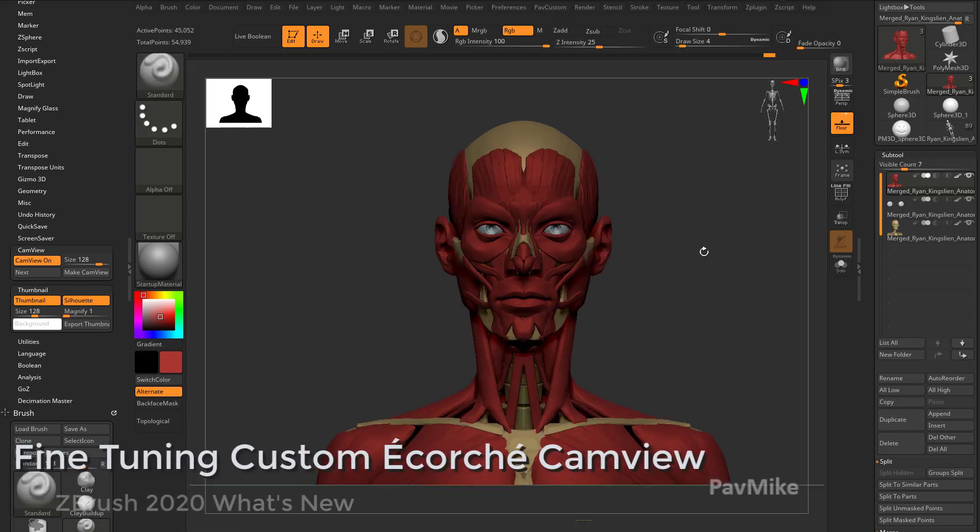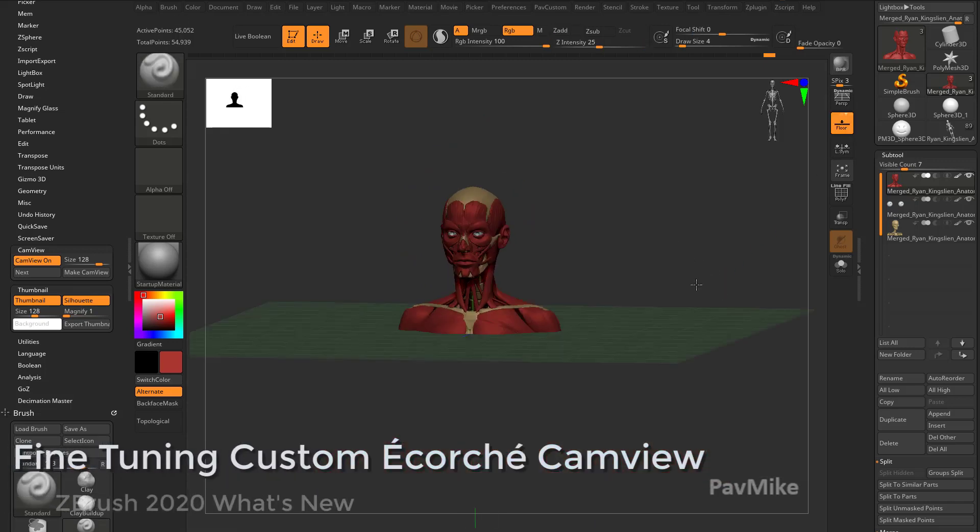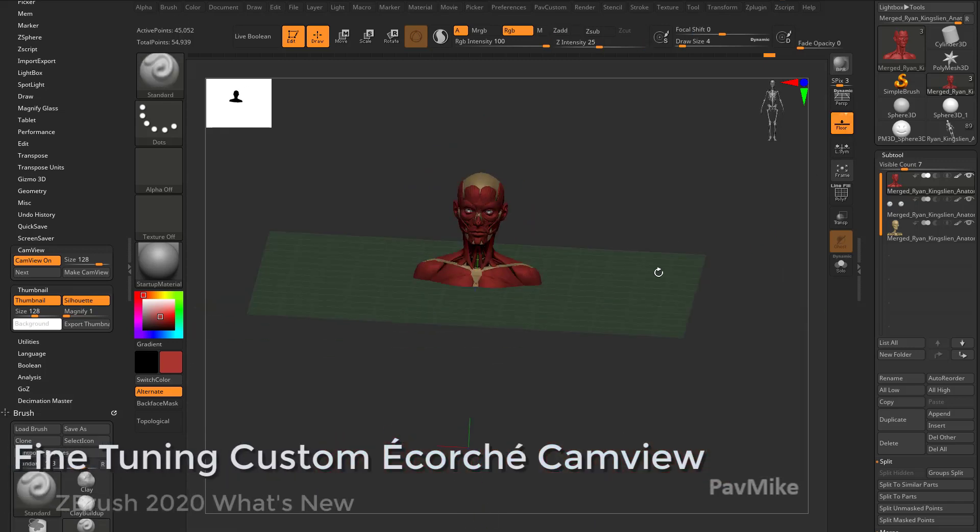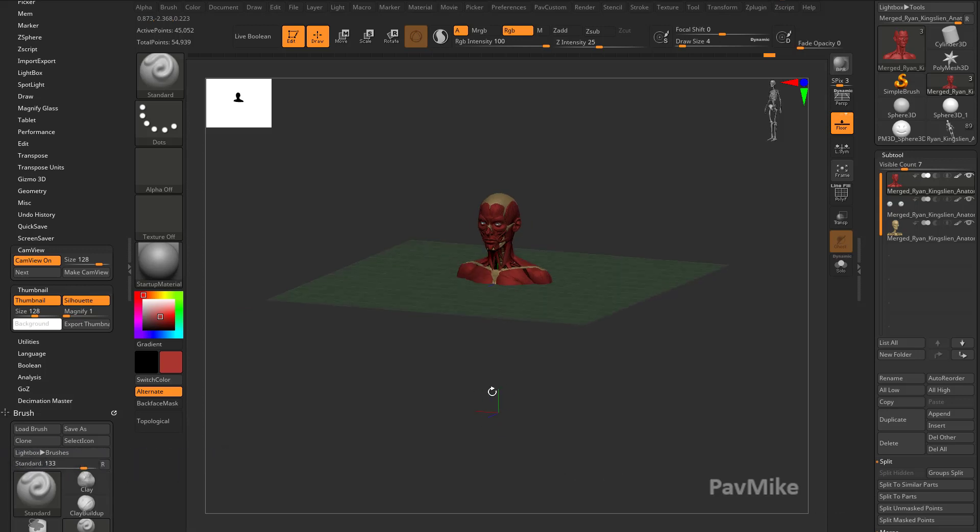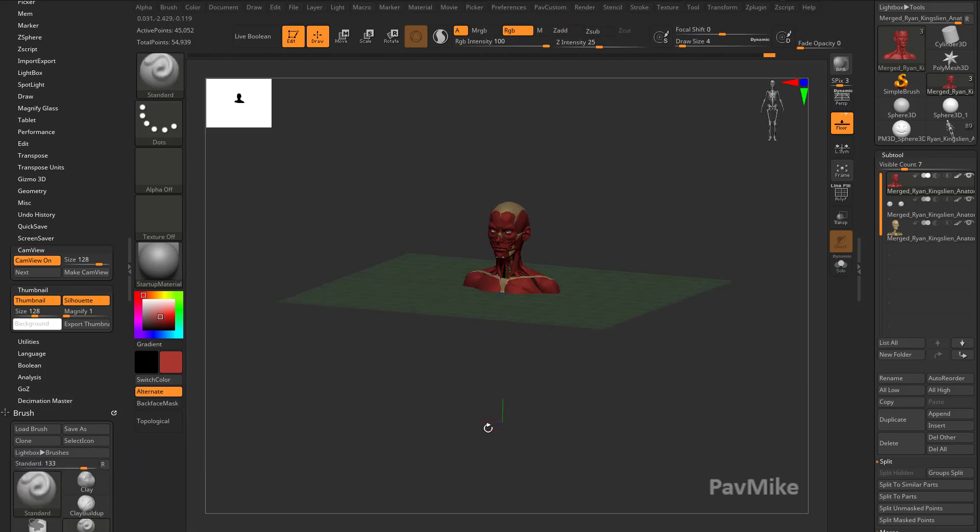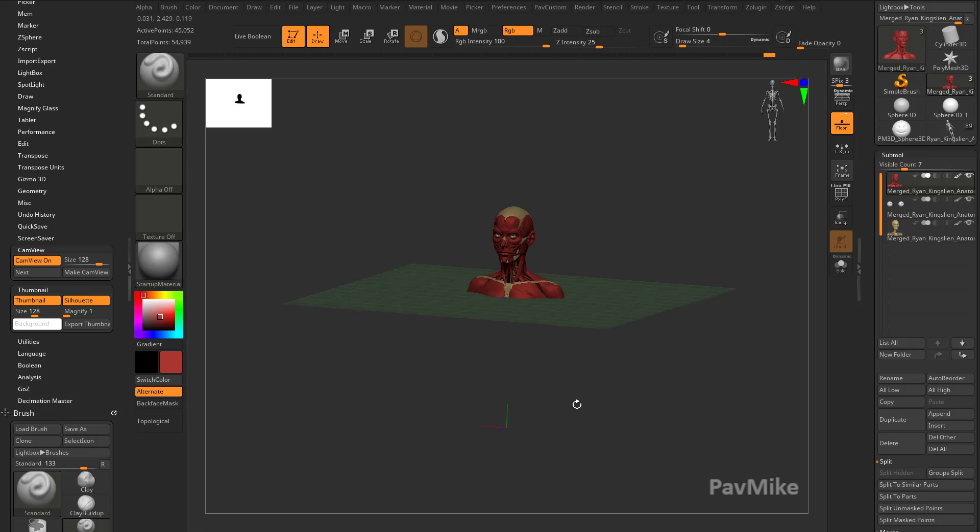Now here's where it gets a little bit tricky. If I turn on the floor, you're gonna see okay yeah it's right on my floor, but you're gonna see down here is the real center, the zero zero zero world axis of ZBrush.